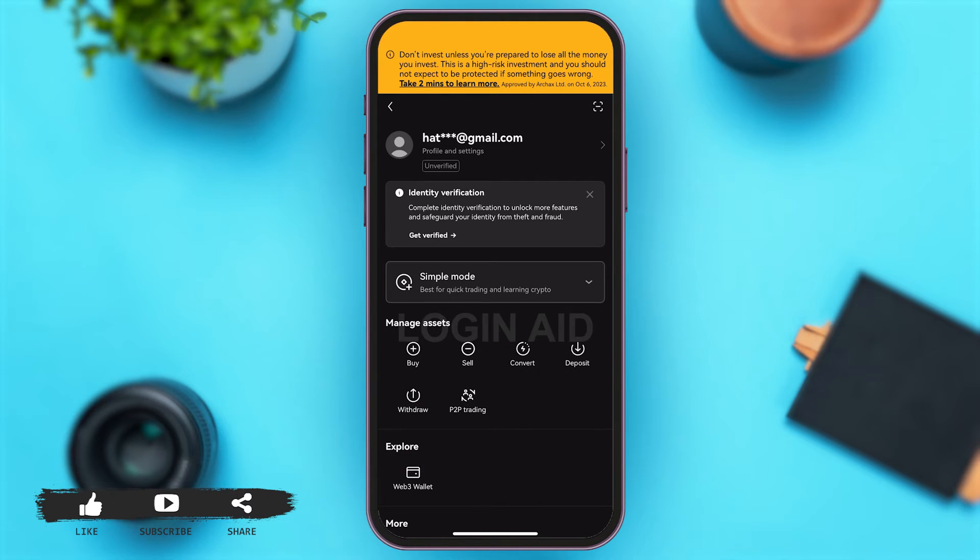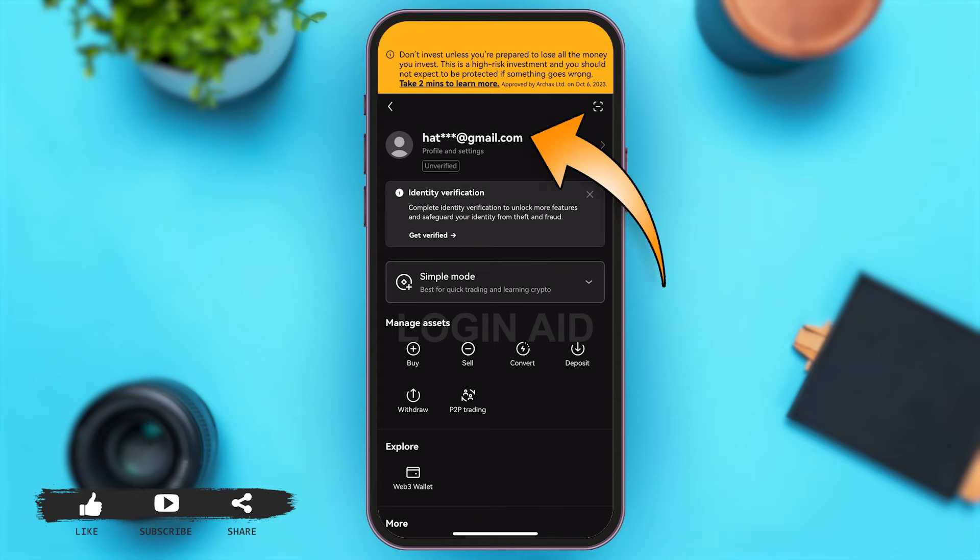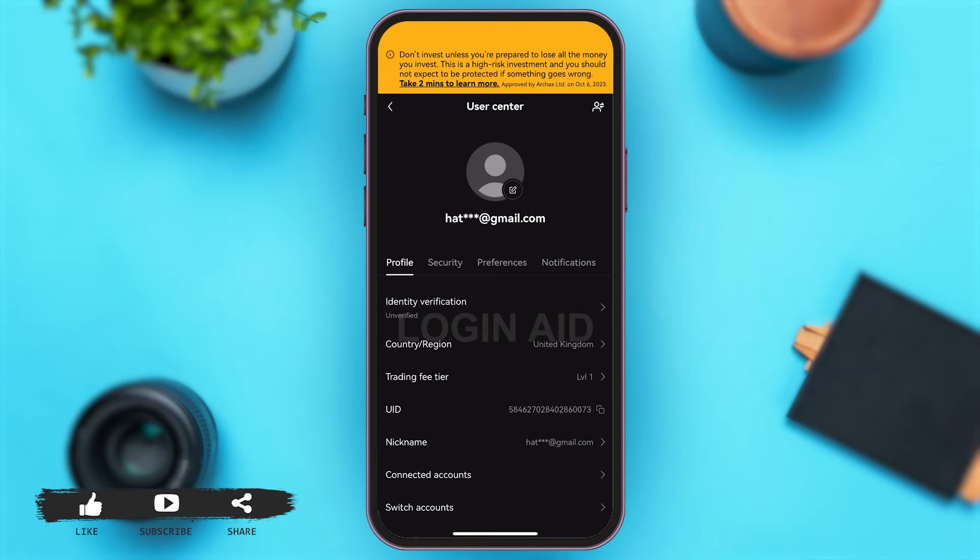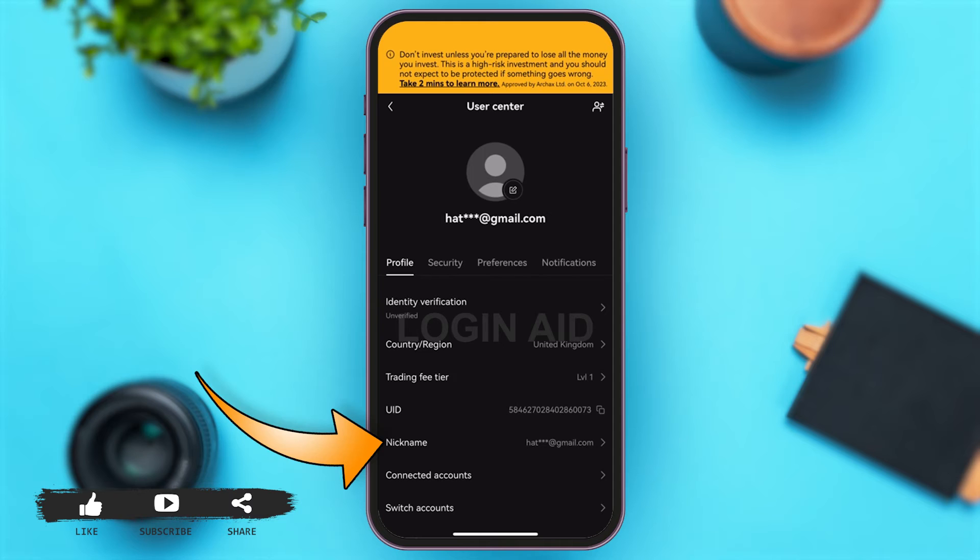Once you're here you can see your set email at the top. You may tap on that email of yours, and then once you're here under profile you can see the nickname option there. You may tap on that option.